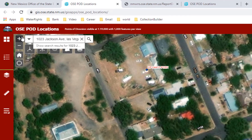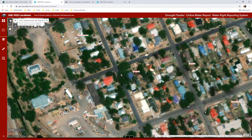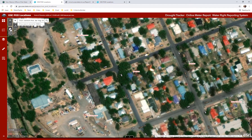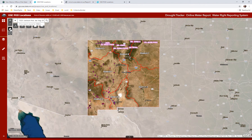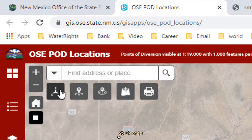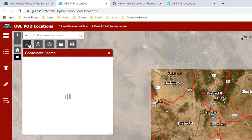To the left of the address bar is a zoom in and a zoom out button. If you want to go back to the full state location, click the button that looks like a house and it will take you to the default extent, bringing you out to the full state view. The button below that will zoom in on your current location.